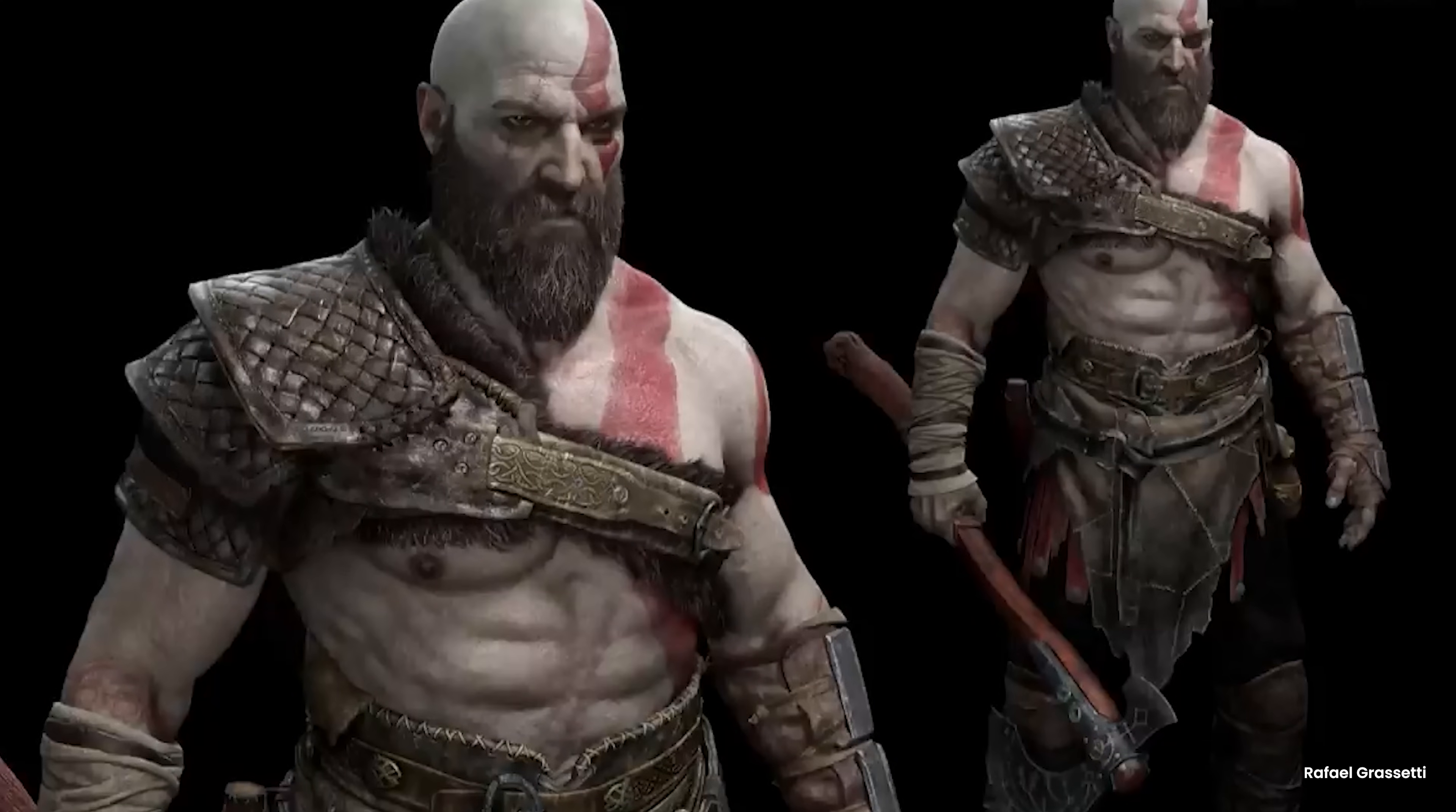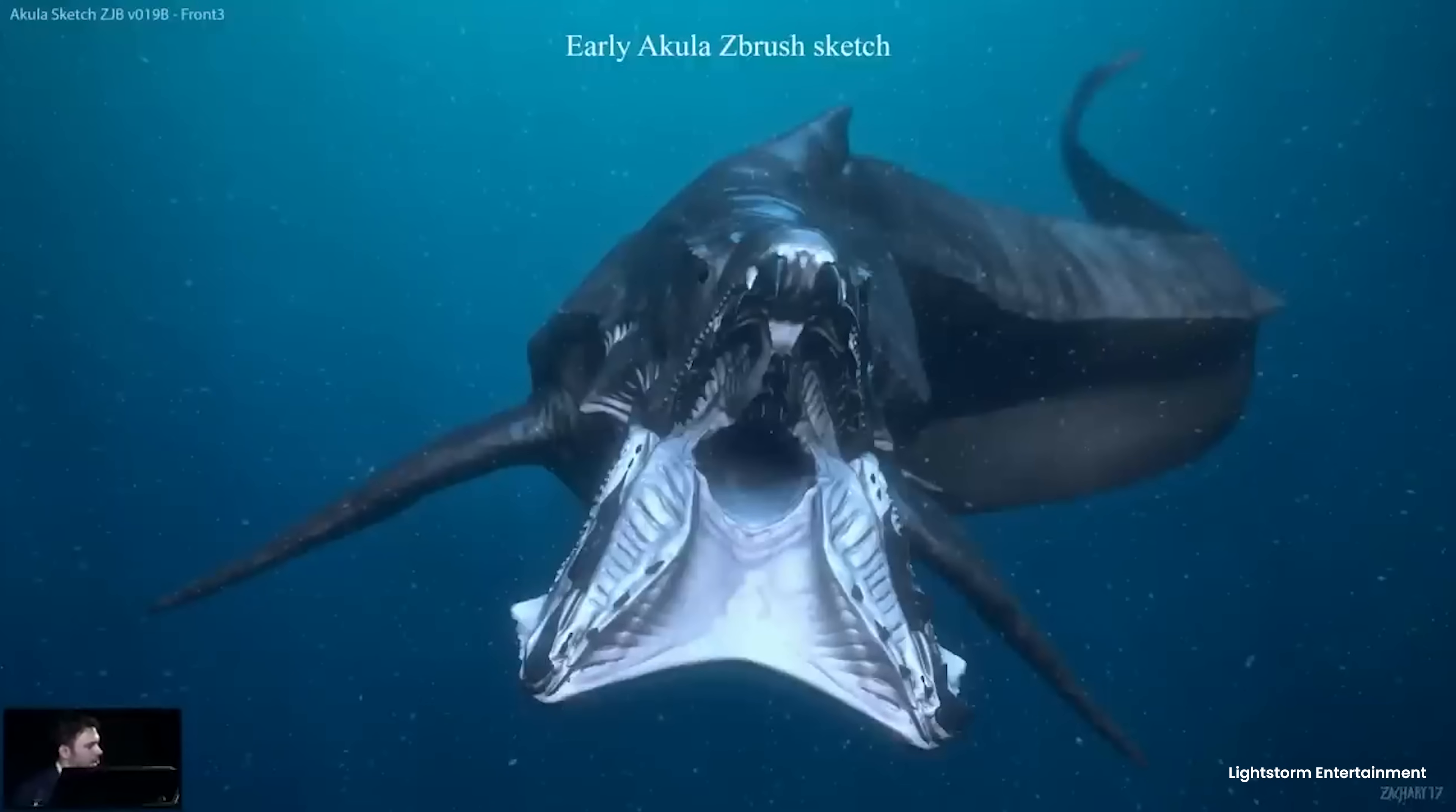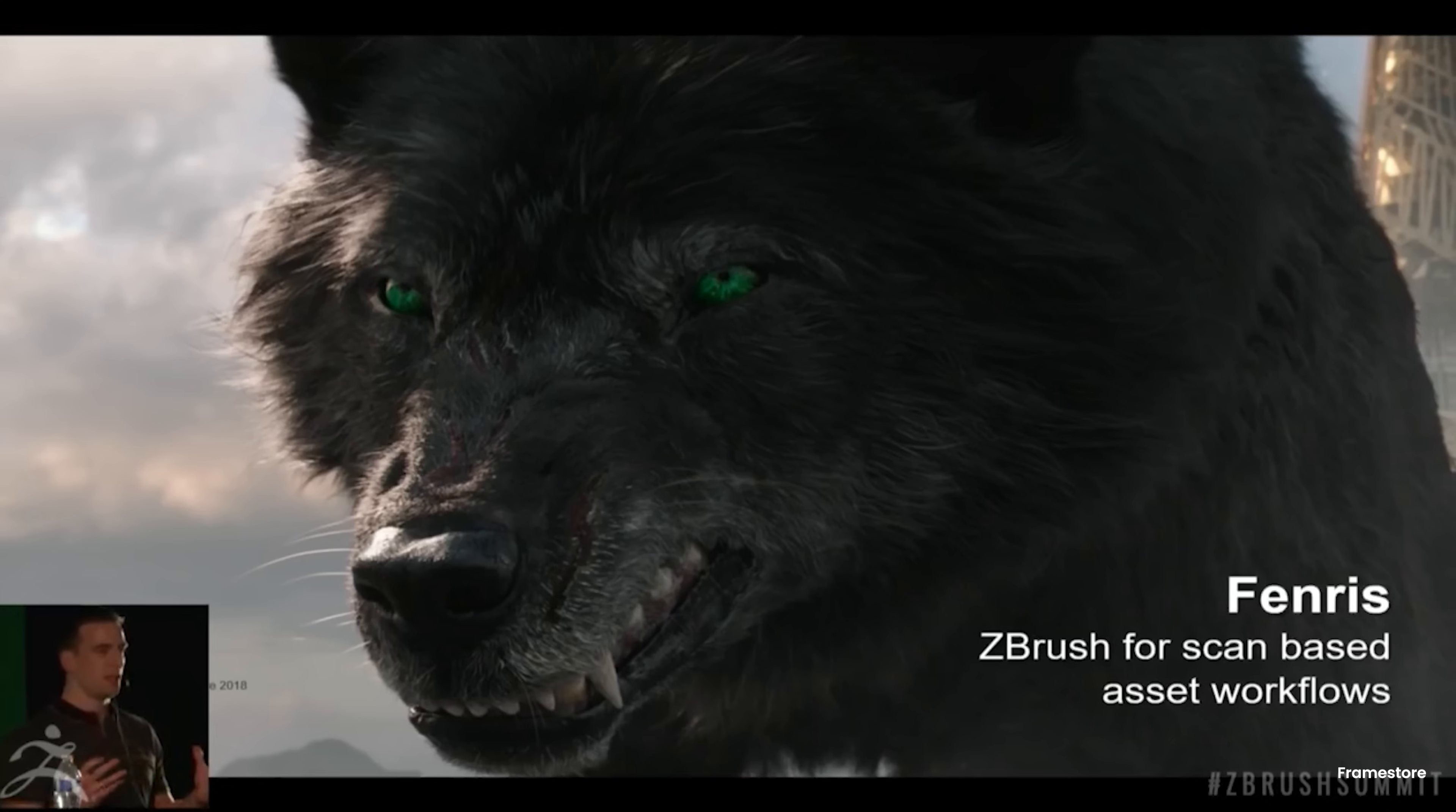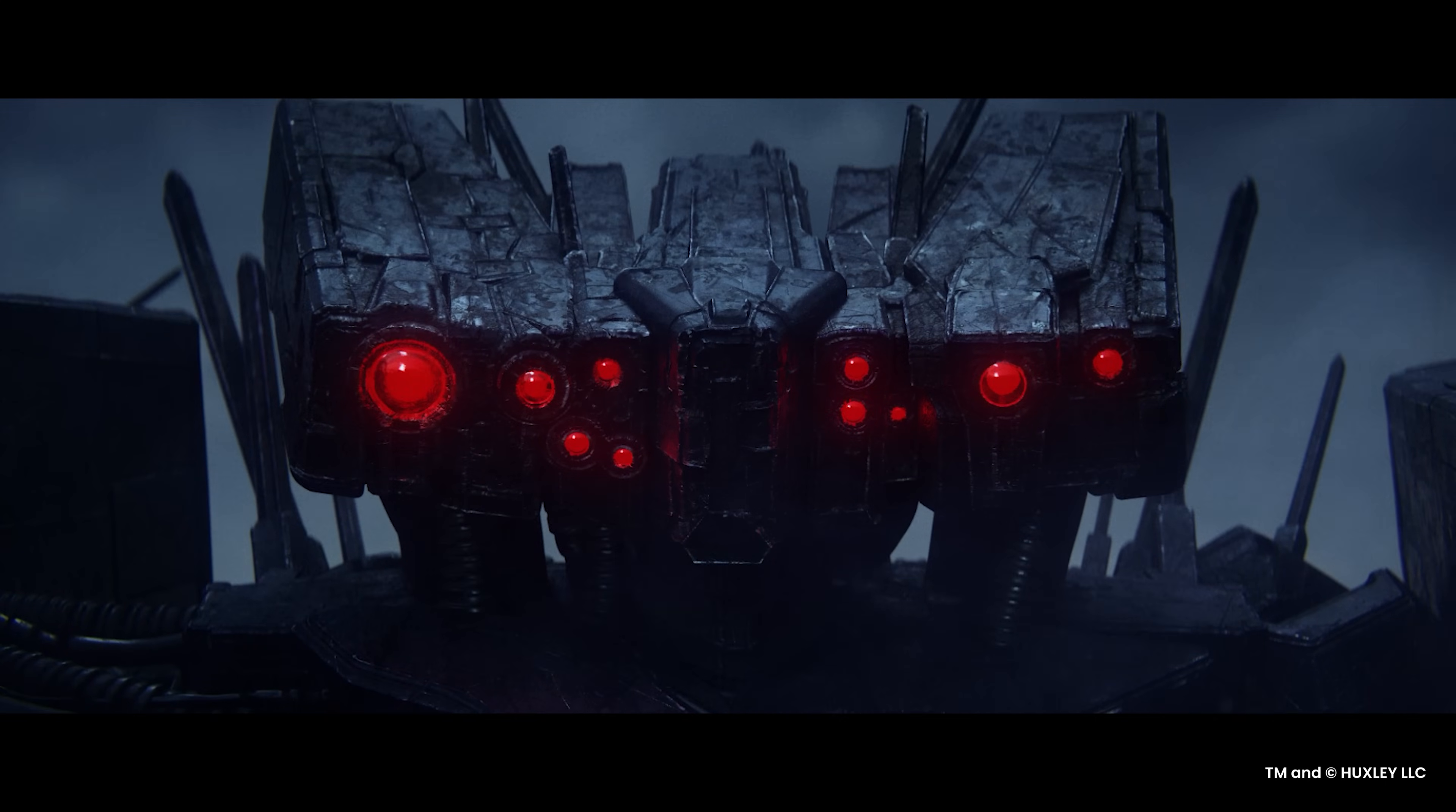Concept artists rely on ZBrush's digital clay to rapidly iterate ideas, creating compelling visuals that jumpstart projects and inspire teams. ZBrush is truly where creativity meets craftsmanship.